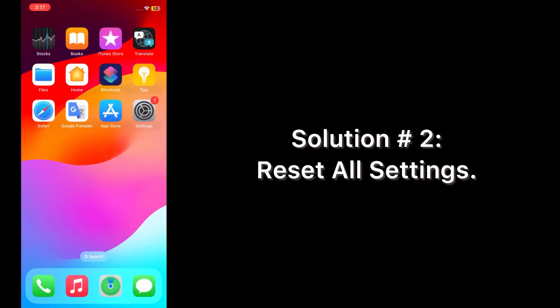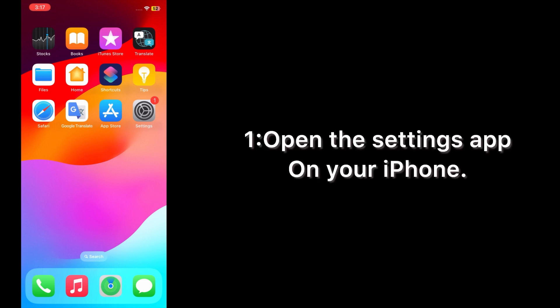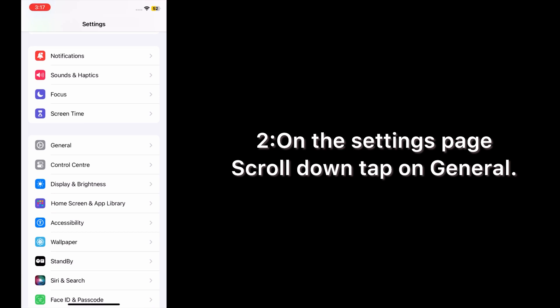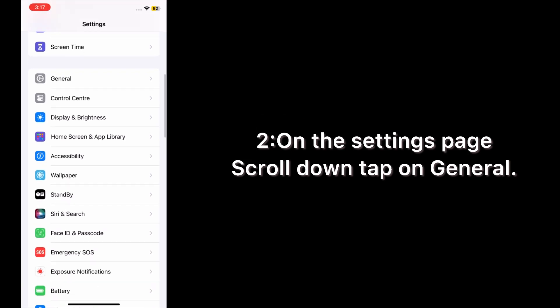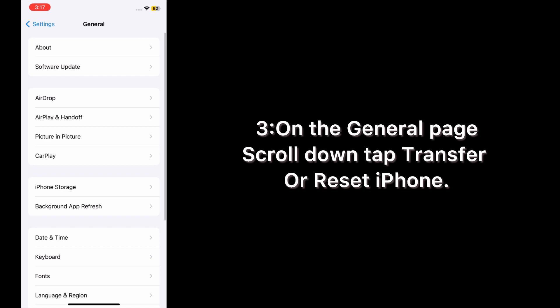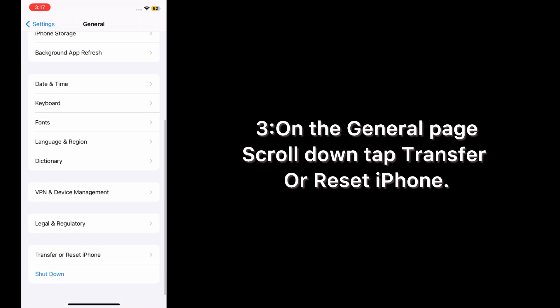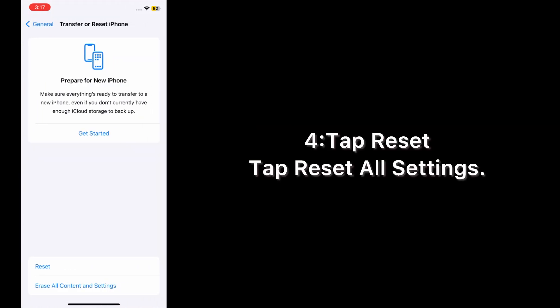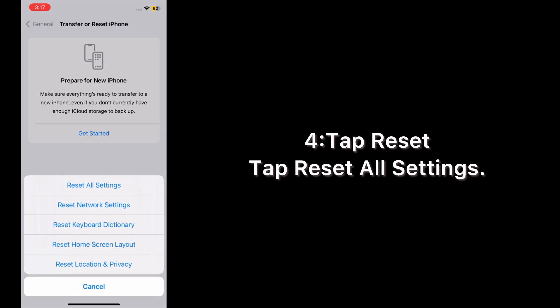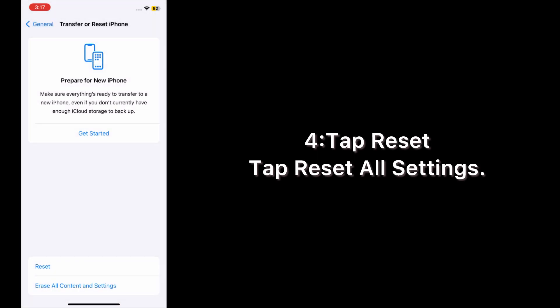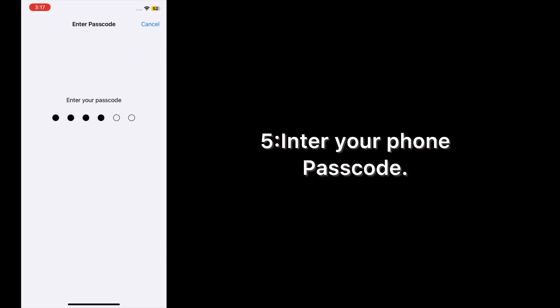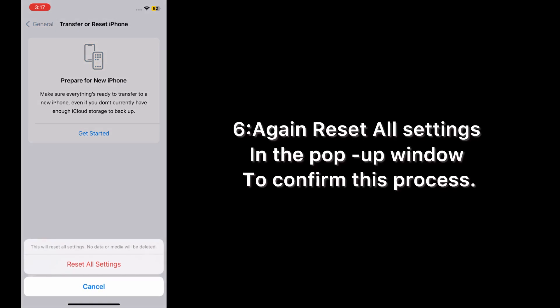Solution two: Reset All Settings. Open the Settings app on your iPhone. On the Settings page, scroll down and tap on General. On the General page, scroll down and tap Transfer or Reset iPhone. Tap Reset, then tap Reset All Settings. Enter your phone passcode, then tap Reset All Settings again in the pop-up window to confirm.